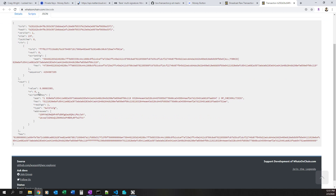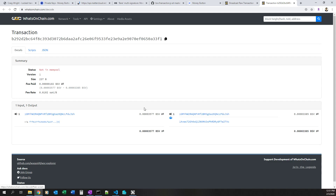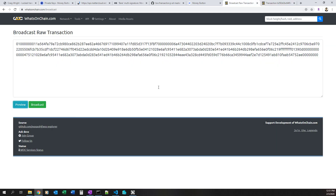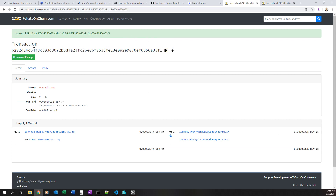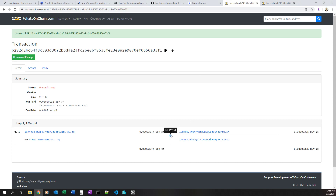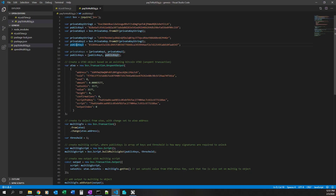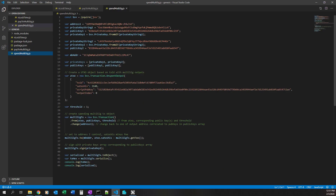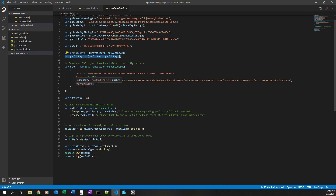We can see the scriptPubKey set here. Let's broadcast this transaction. We got a success. I'll copy that transaction hash. We just successfully created a standard multisig transaction with a one-of-two scheme. Now we want to spend those funds. I have an appropriately named JavaScript file — spend-multisig.